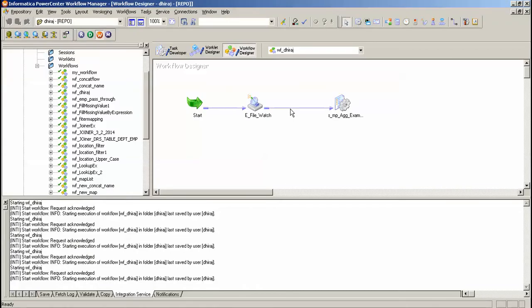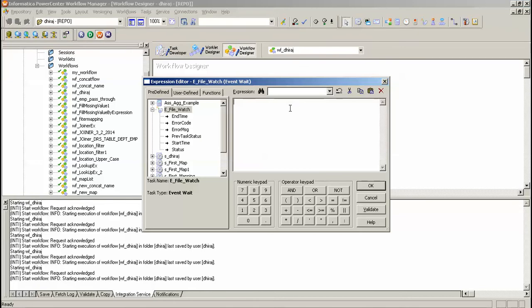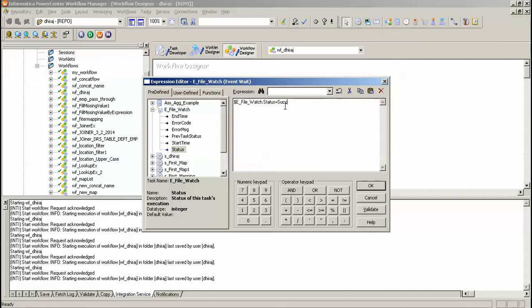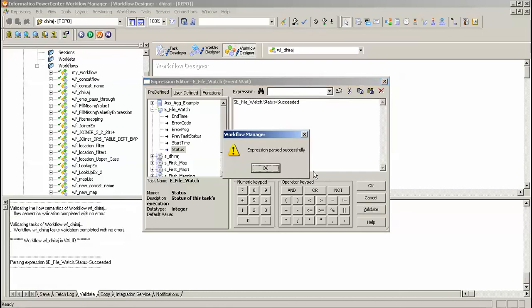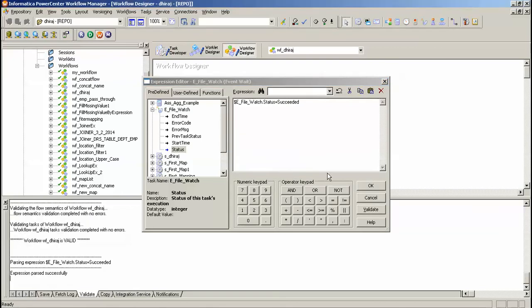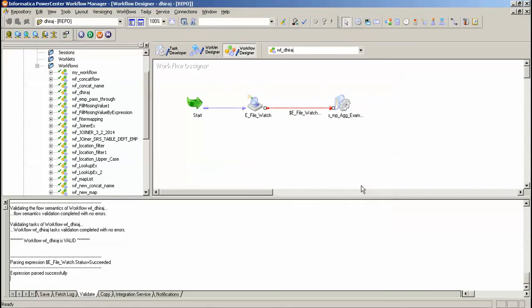Alternatively you can view the condition over here and just give the status of this is equal to succeeded, then only the next will get executed. Like this you can do.